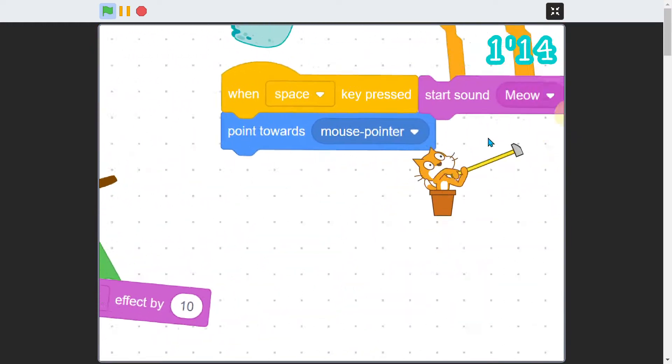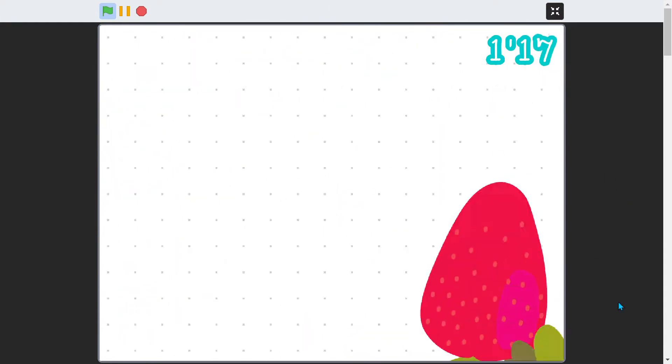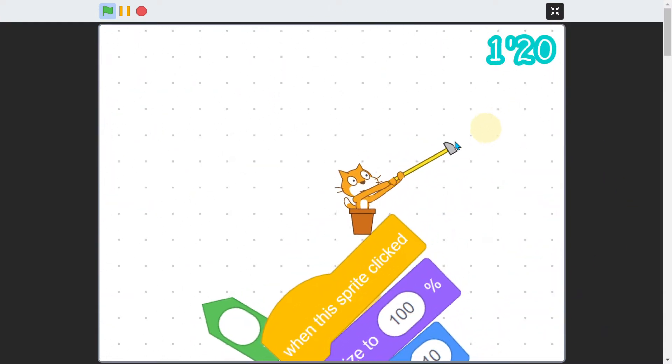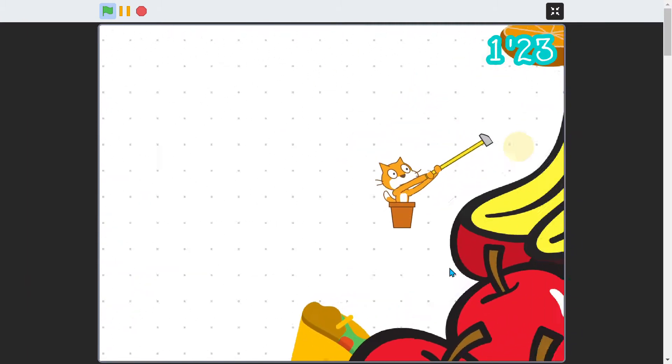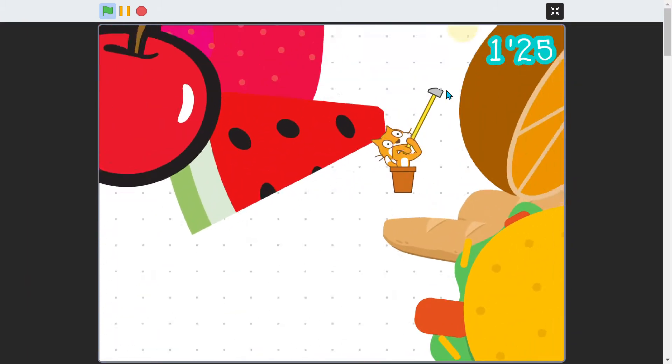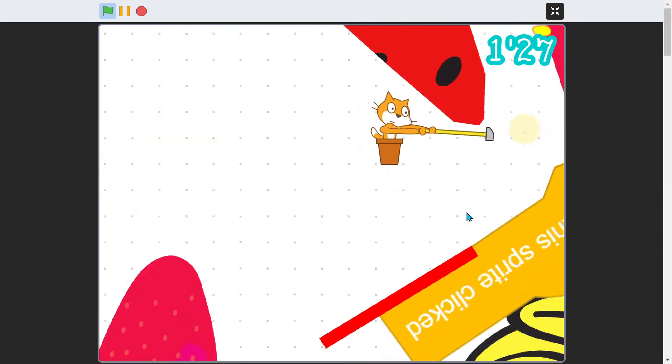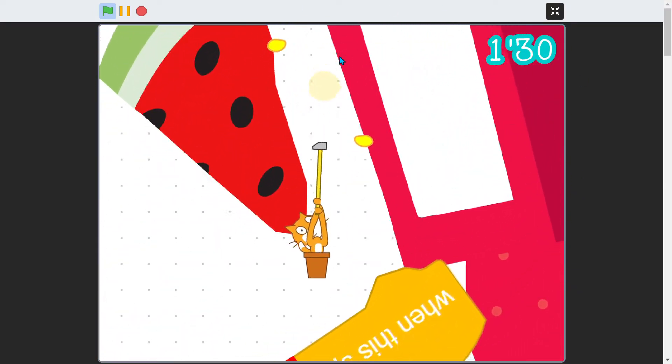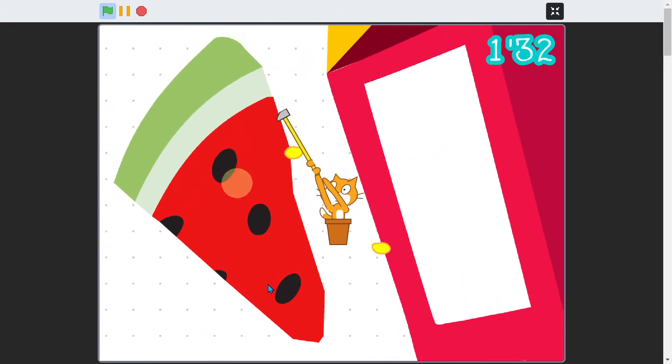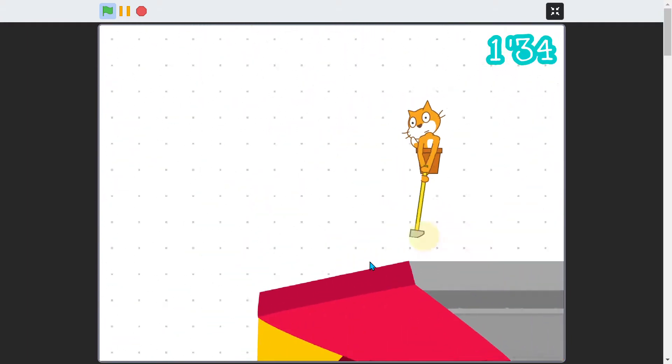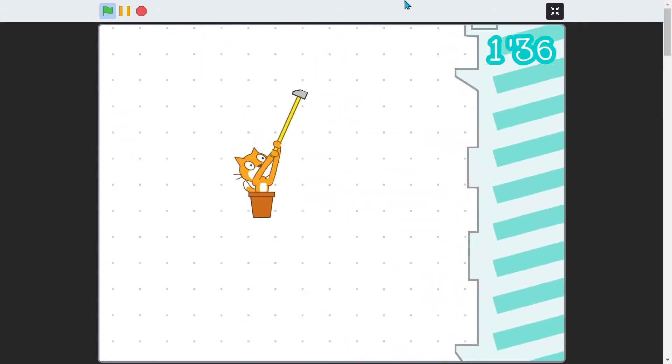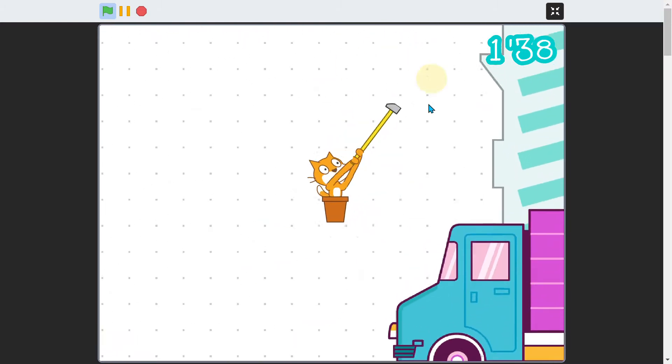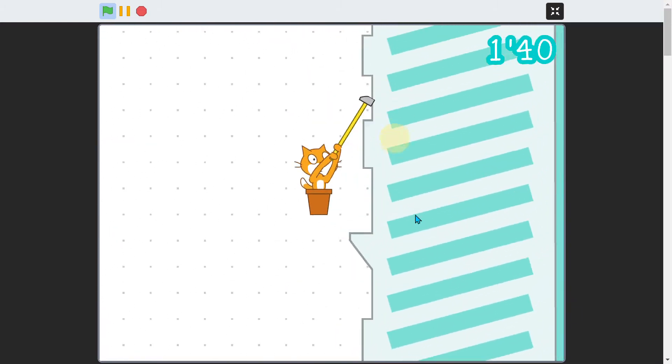On Scratch you can find loads of remixed or reimagined recreations of existing games, and with good reason. George Bernard Shaw said, imitation is not just the sincerest form of flattery, it's the sincerest form of learning. This game is a recreation of a game that came out in 2017, titled Getting Over It with Bennett Foddy. That game in turn was a homage to a free game that came out in 2002.